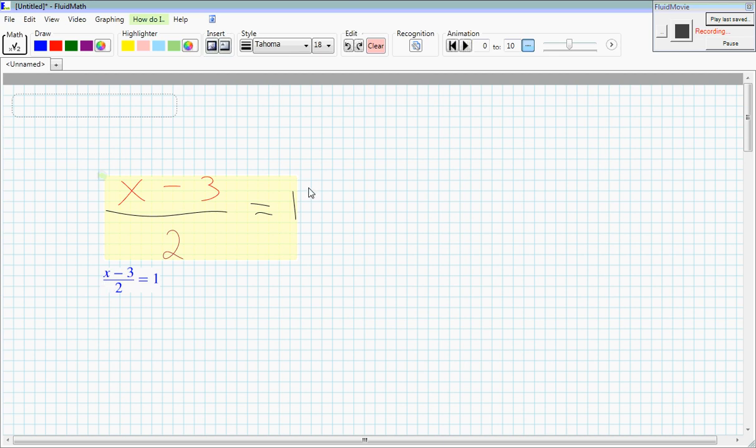I can edit easily and quickly by just scribbling out something I want to get rid of and writing the new value in or new part of the expression.